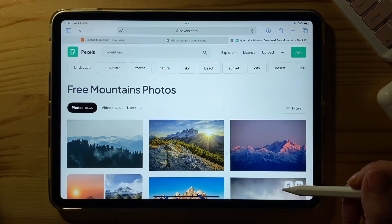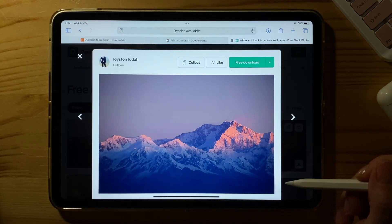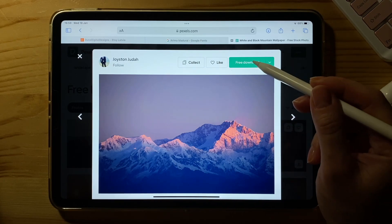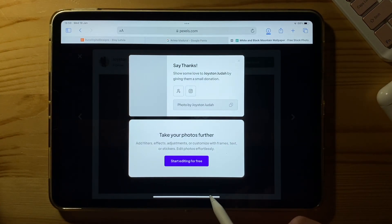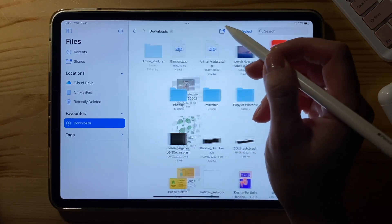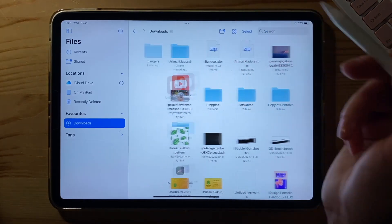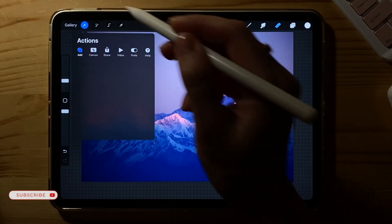I chose a free photo from pexels.com — I like these mountains. Just click download. Now find your zip files and unzip them.